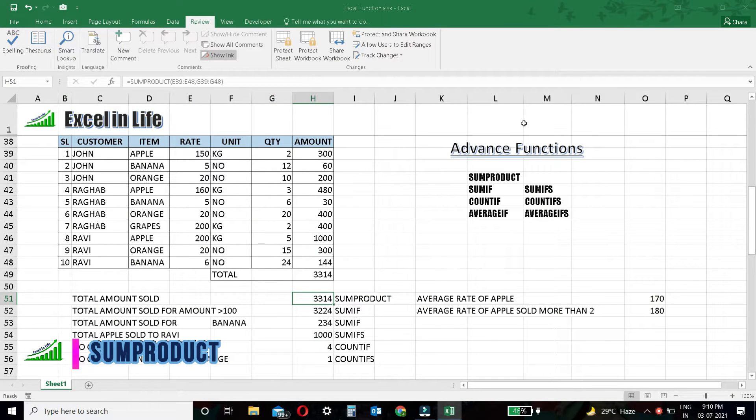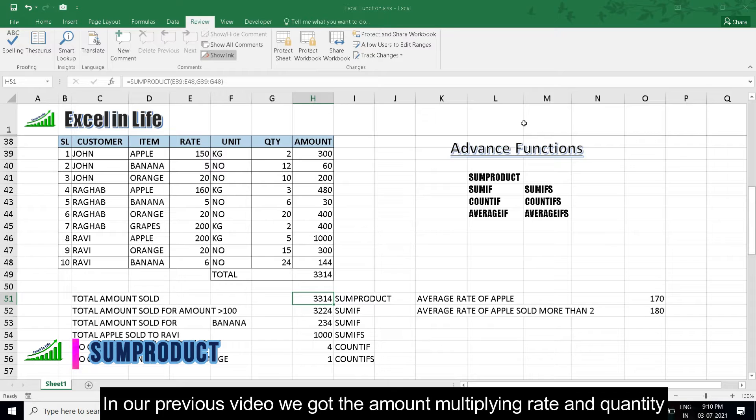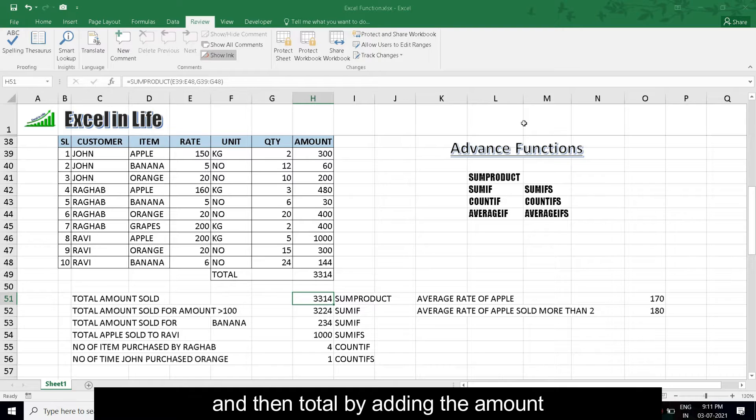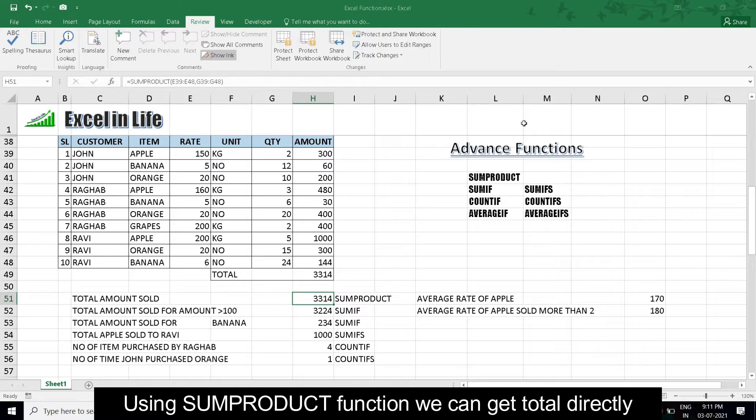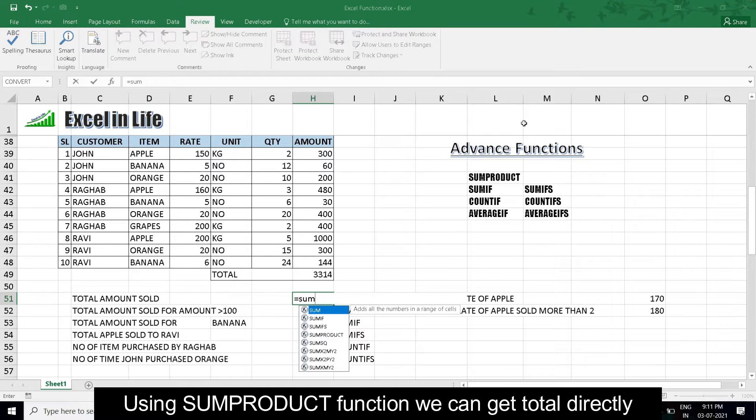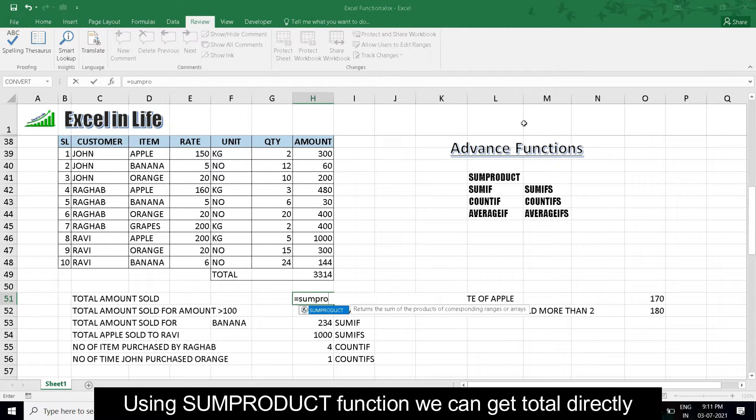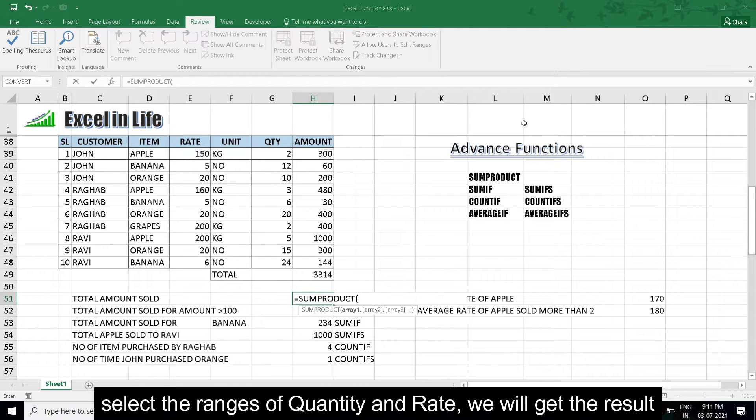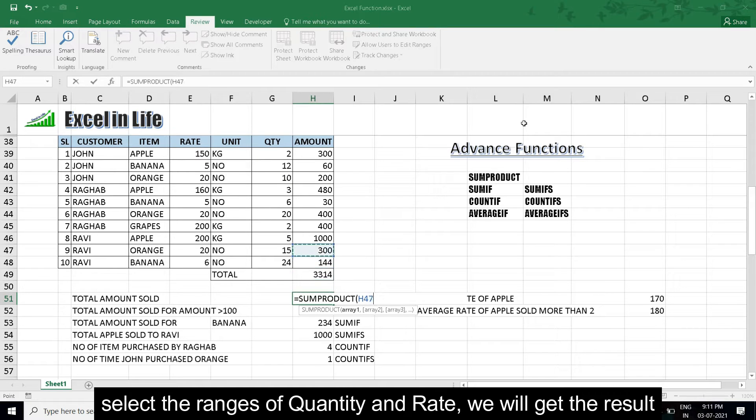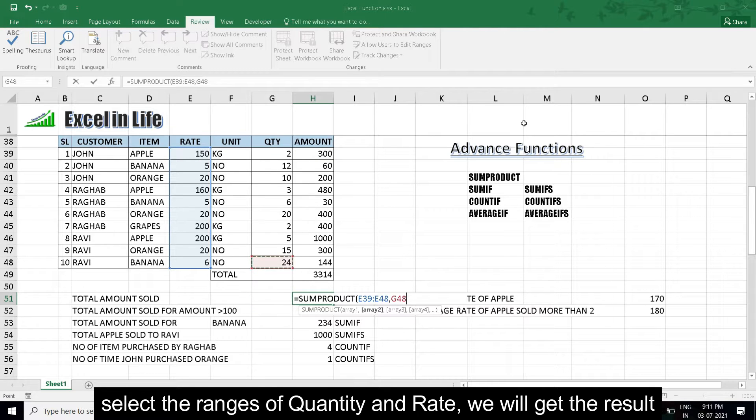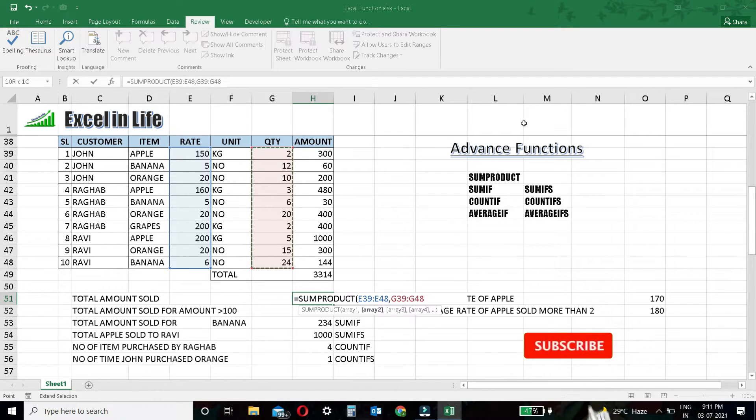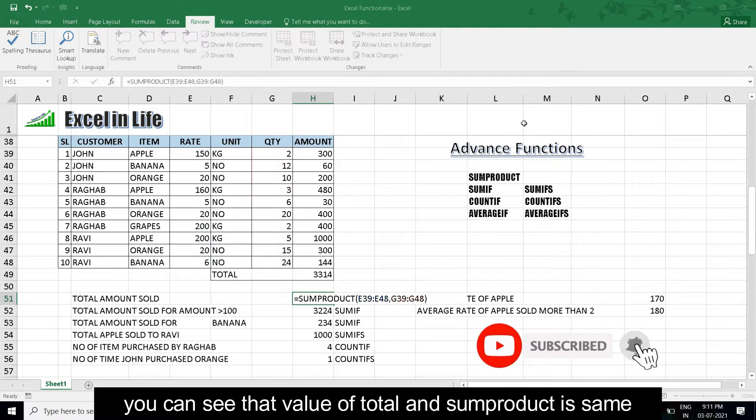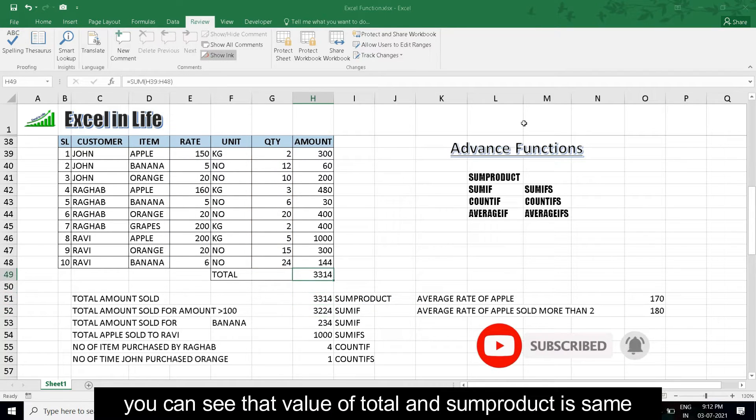SUMPRODUCT: In our previous video, we got the amount multiplying rate and quantity, and then total by adding the amount. Using SUMPRODUCT function, we can get total directly. Select the range of quantity and rate. You will get the result. We can see that the value of total and SUMPRODUCT is the same.